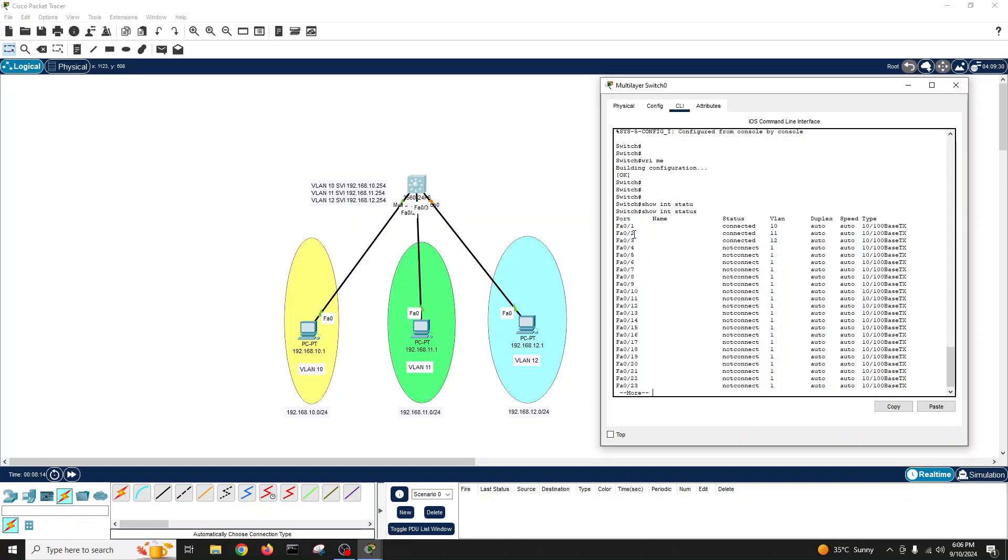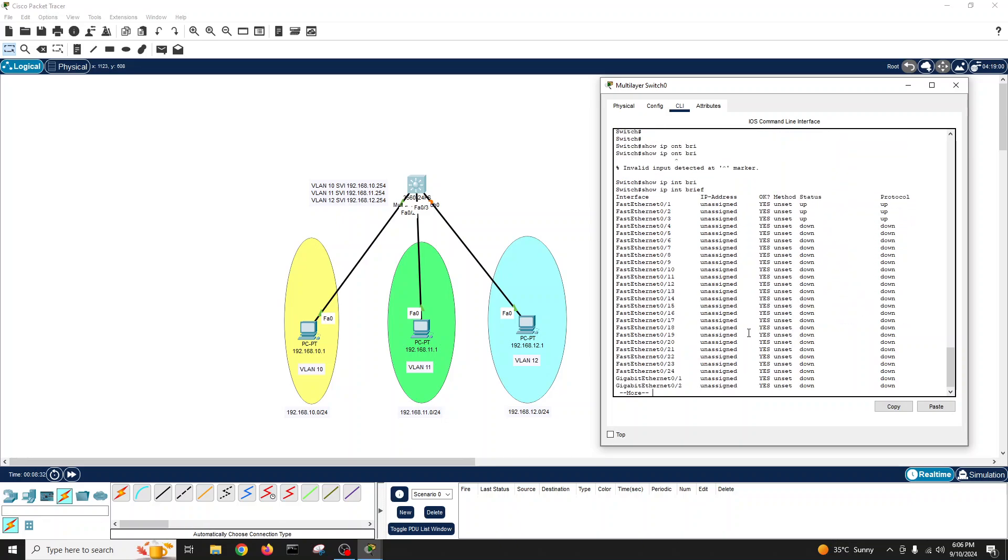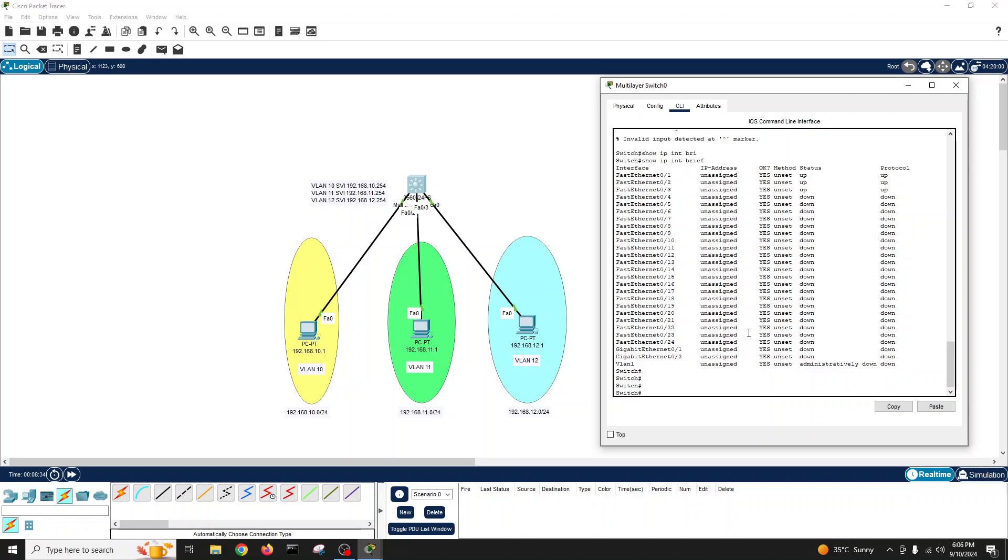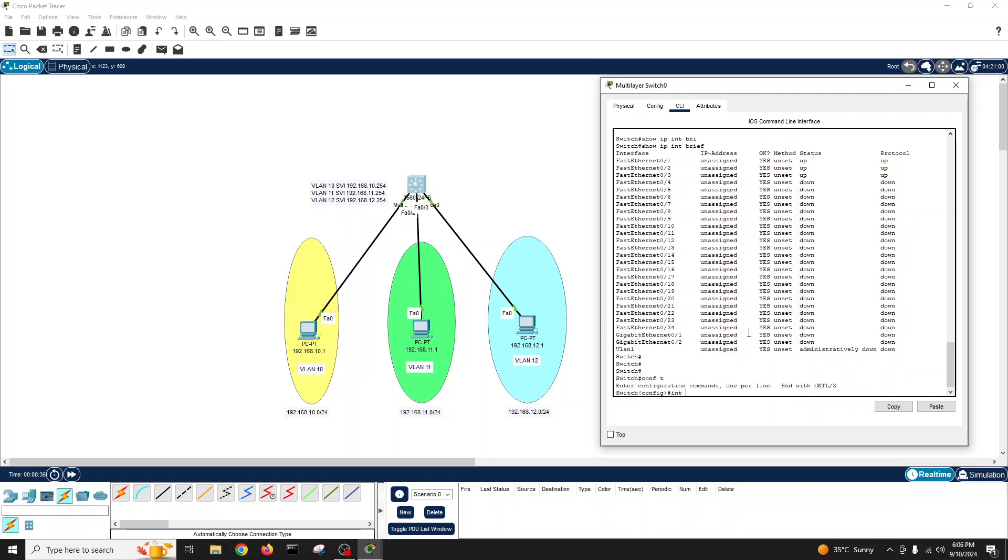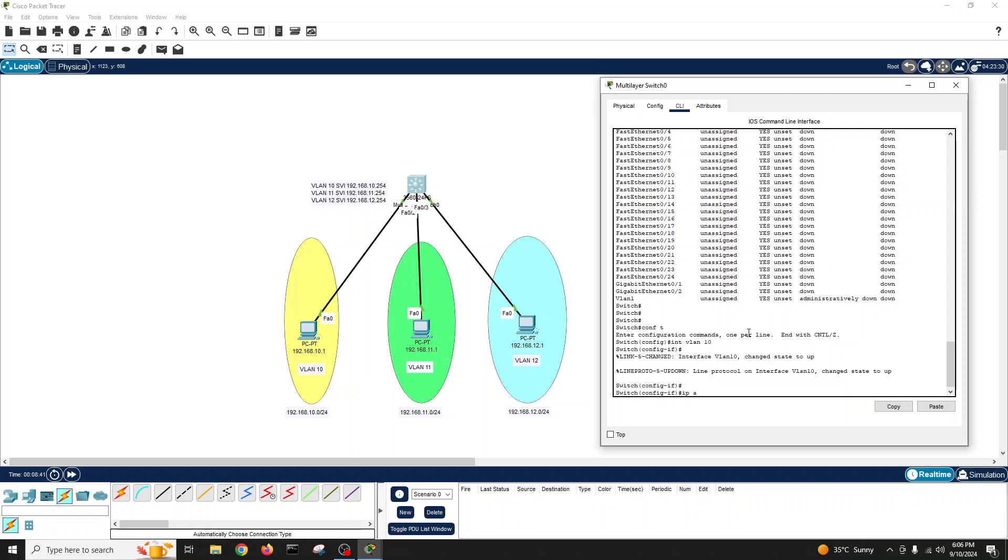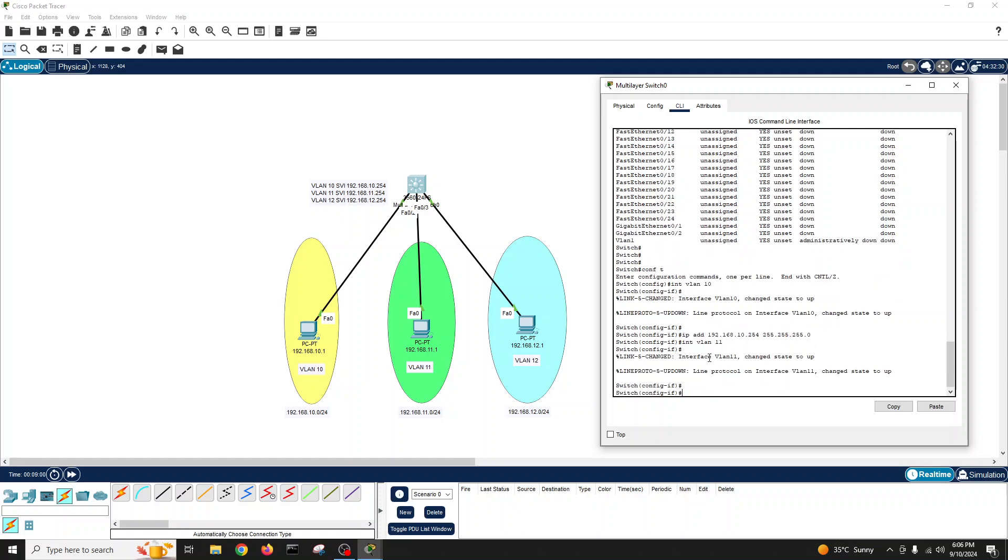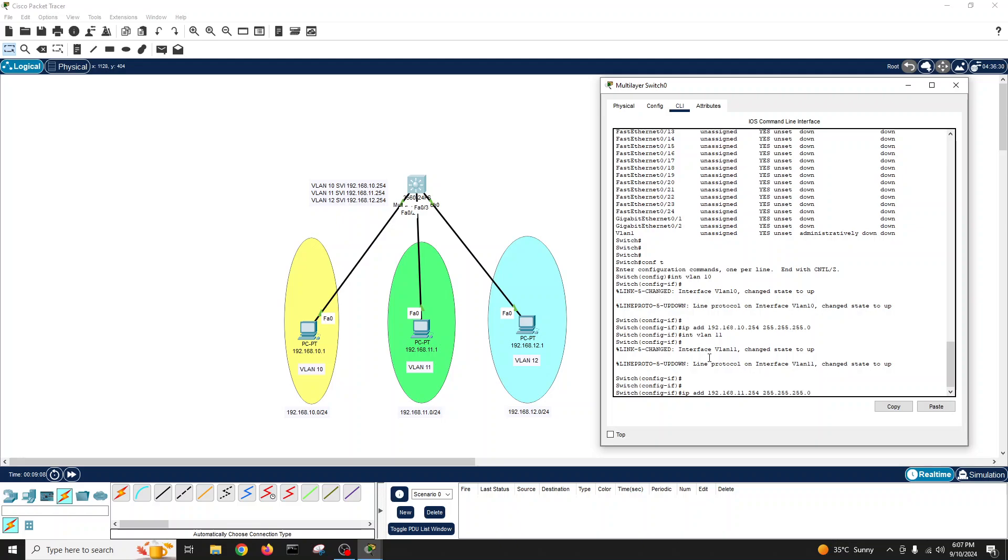We can see ports 1, 2, 3 all in different VLANs: VLAN 10, 11, and 12. Another thing we need to do here, we'll make the SVIs. If we go show IP interface brief, we can see there is no SVIs and no IP addresses. Config terminal. Interface VLAN 10, IP address 192.168.10.254, 255.255.255.0. No shutdown.